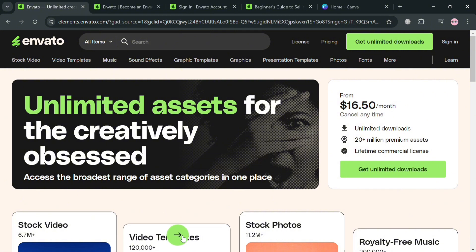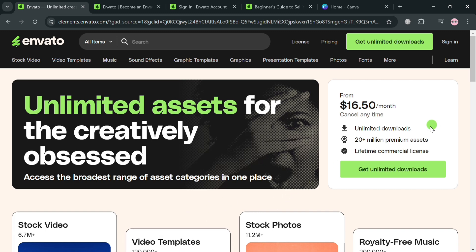To create an account on Envato, you could also use my affiliate link below in the description, where I earn a small commission at no additional cost to you. By using the link, you may also get some discount or rewards upon sign up.